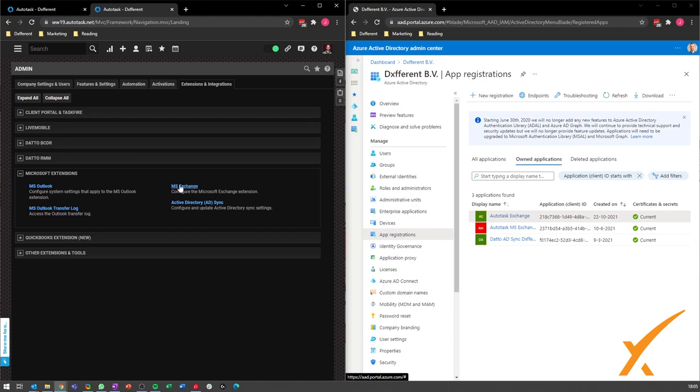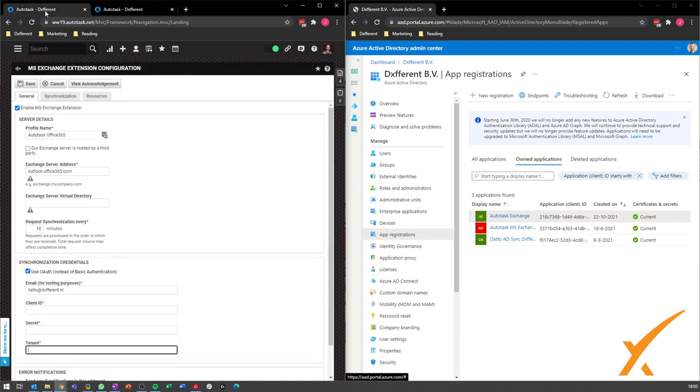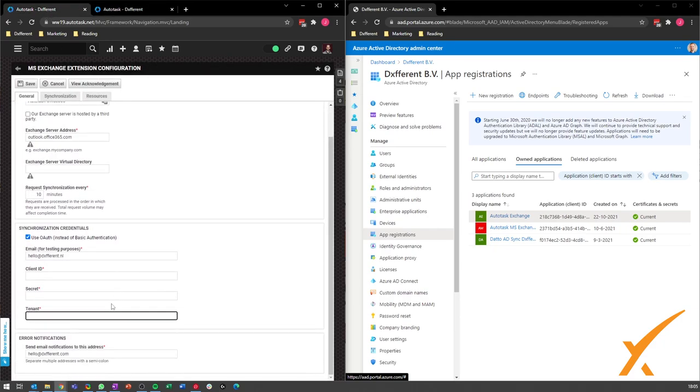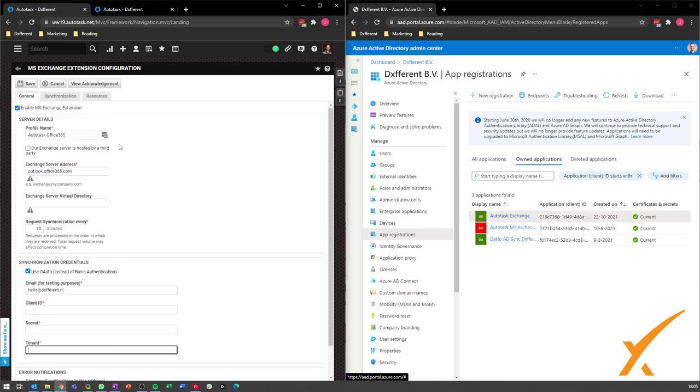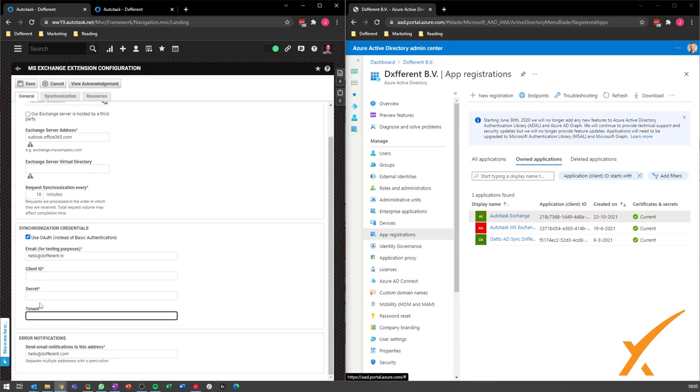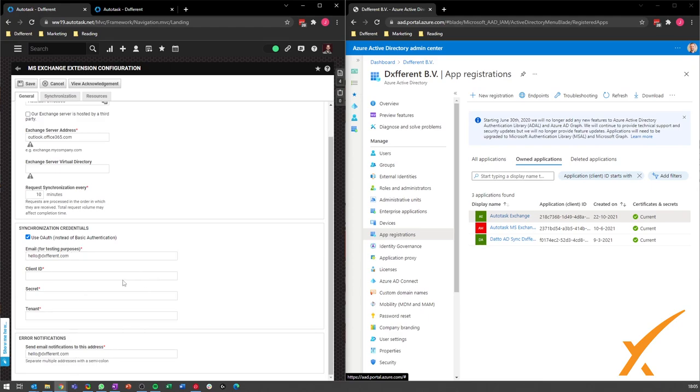We already have a tab opened. You can see here that you need to put in some details. First of all you can put a profile name, and for Office 365 you have to put in this address and your synchronization settings. It gives an error now because we cleared out all those details. You put an email for test purposes here as well.